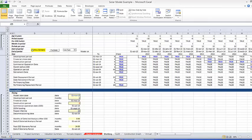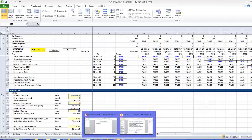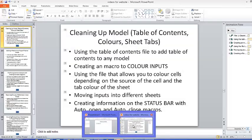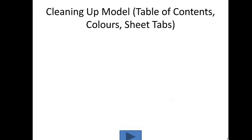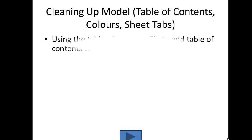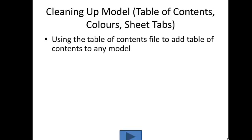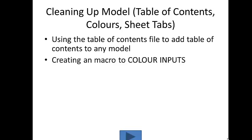In this video I'm going to clean up the file a little bit. We'll put sheets in different tabs, put some table of contents in and do a couple of other things. So the first thing is after we put the inputs in a separate sheet, we'll make a table of contents and show how you can add this to any model.